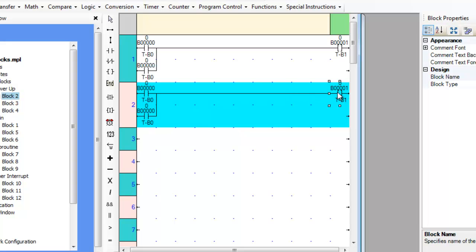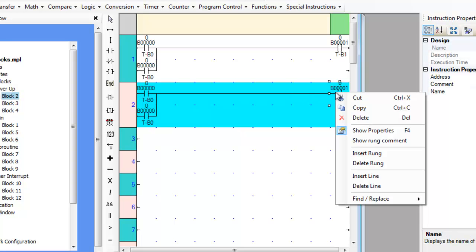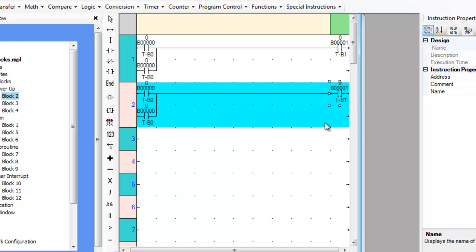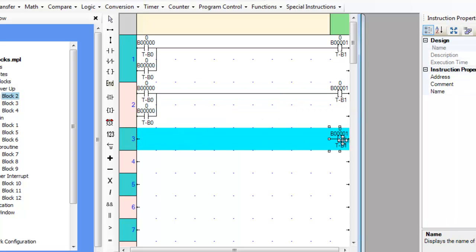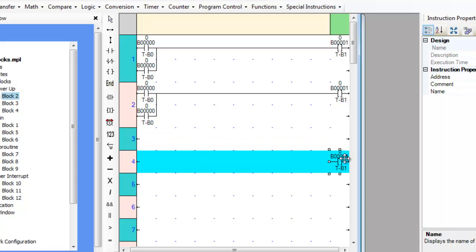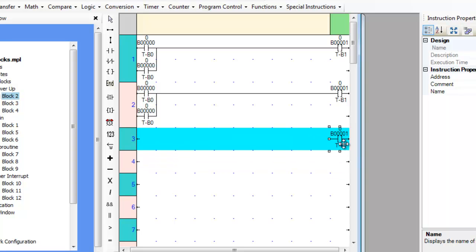To copy-paste an instruction, click on the instruction to select it, then use Ctrl-C or right-click on the instruction and select Copy. Use Ctrl-V to paste the instruction at the end of the block and then drag the instruction to the desired location.